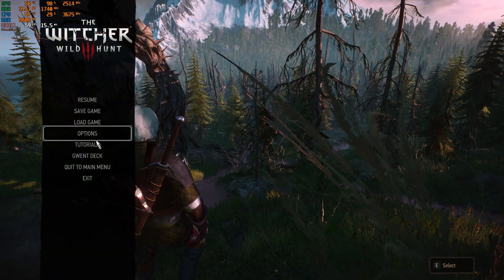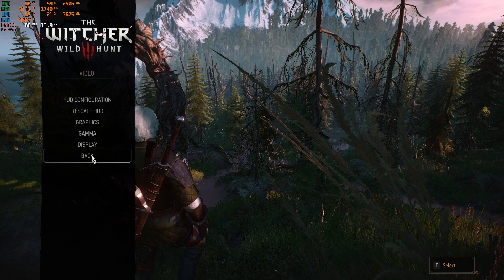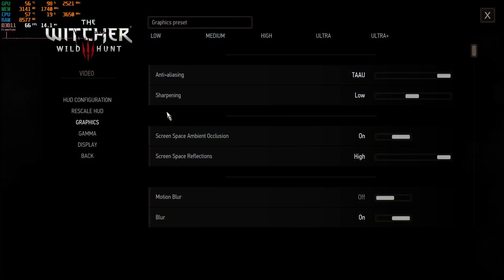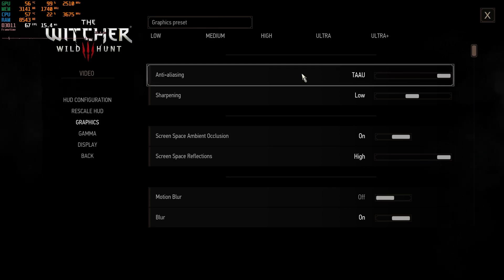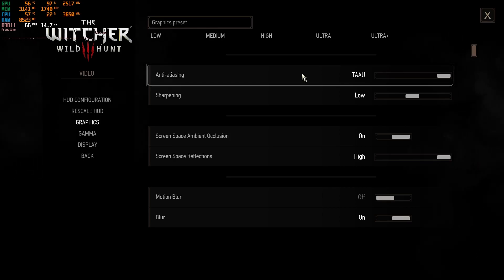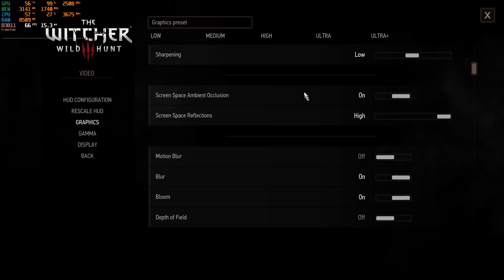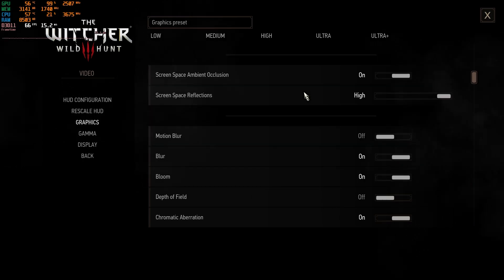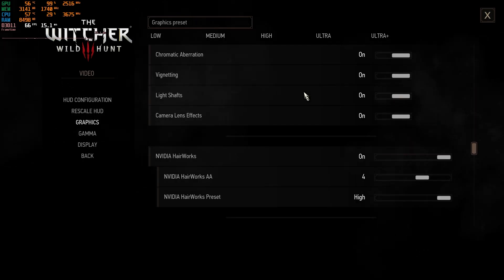I'll show you the graphic settings as well — they are the same as before. The only difference is I don't get the ray tracing option when using the DX11 executable, but all the rest of the settings are the same, as you can see.